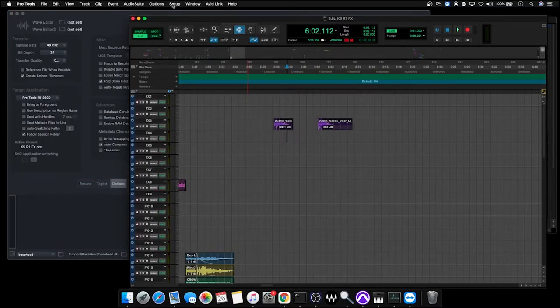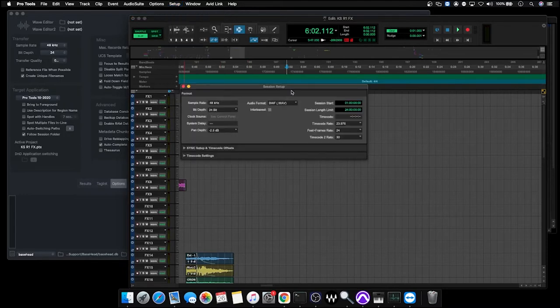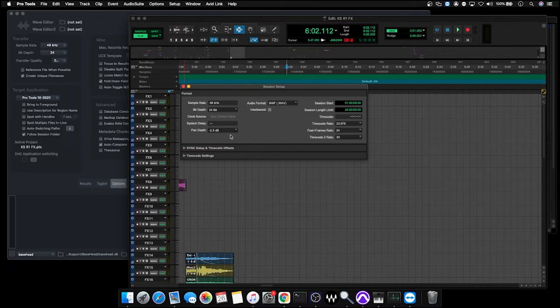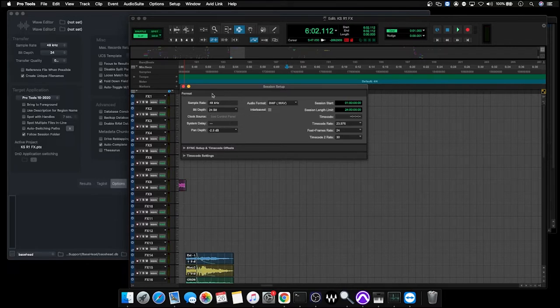Before we get started, I might just point out a couple of quick options you should be aware of before transferring files. First, if we go to Setup and down to Session, we get our session options. The sample rate we're working with is 48 kilohertz and a bit depth of 24 bit. Basically, we want all of our content to match this sample rate and bit depth.